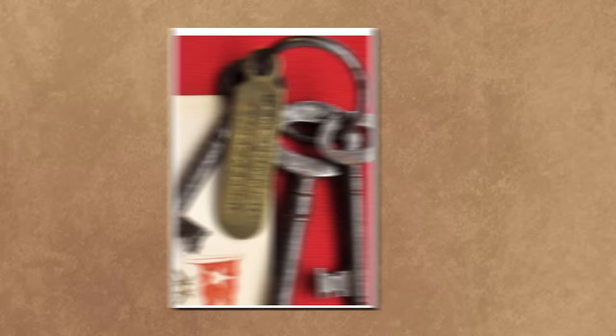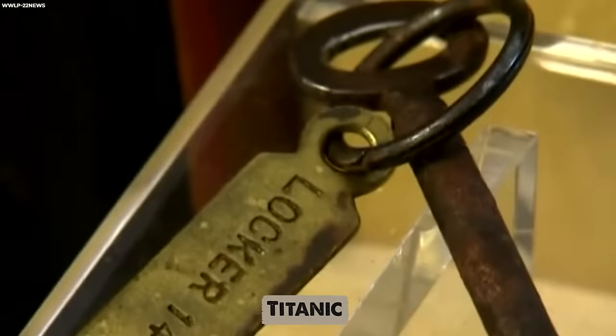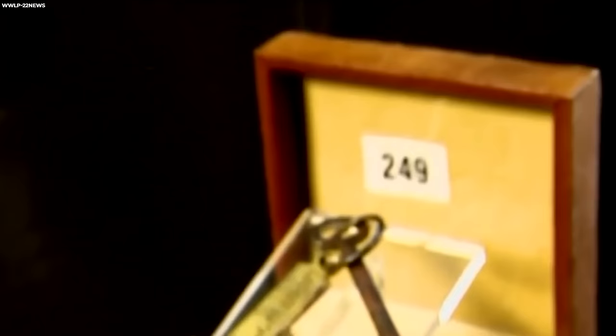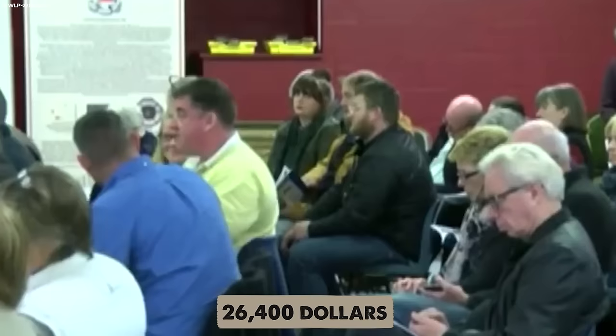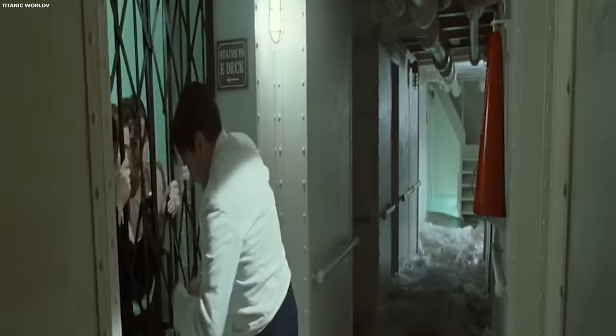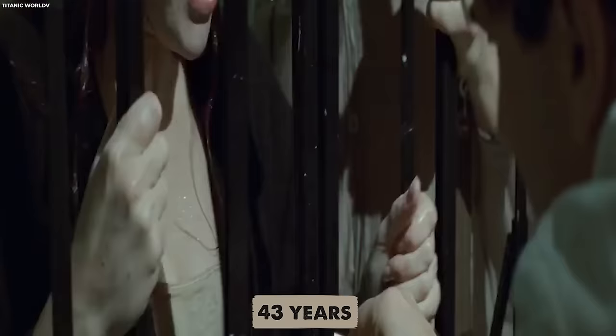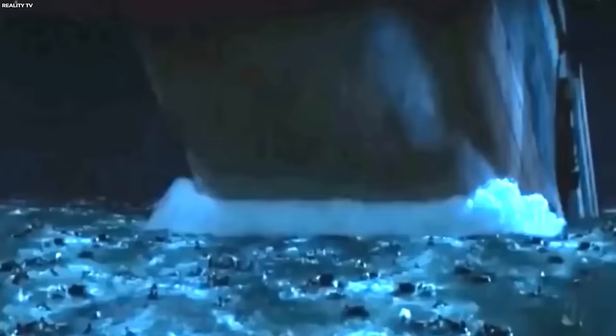Number 5: Keys. A set of keys from the Titanic, once belonging to Samuel Ernest Hemming, the lamp trimmer aboard the ship, fetched an impressive $26,400 or €24,000. Samuel Hemming was a seasoned sailor with a career spanning decades. He was 43 years old when the Titanic tragedy happened, and as a survivor of the tragedy, he played a crucial role during the U.S. senatorial inquiry into the disaster.